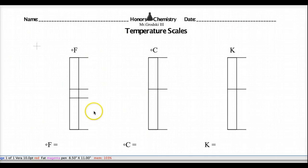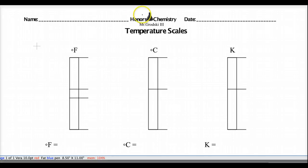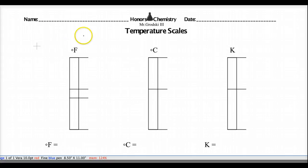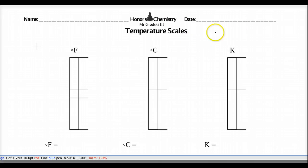Let's take out our temperature scale worksheet. These are the three scales we'll be using — primarily Celsius and Kelvin — but I can't go to Celsius and Kelvin without mentioning how the Fahrenheit story came along.